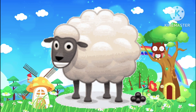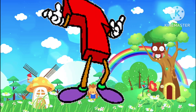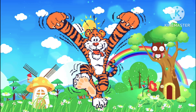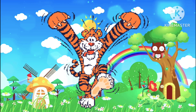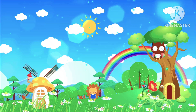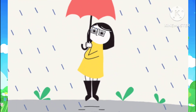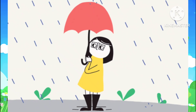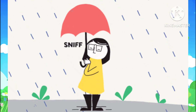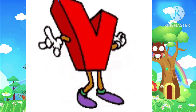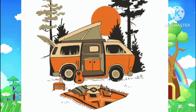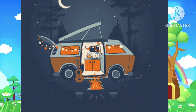S is sheep. T is the tiger, ta-ta-tiger. T is tiger. U is the umbrella. U is umbrella.